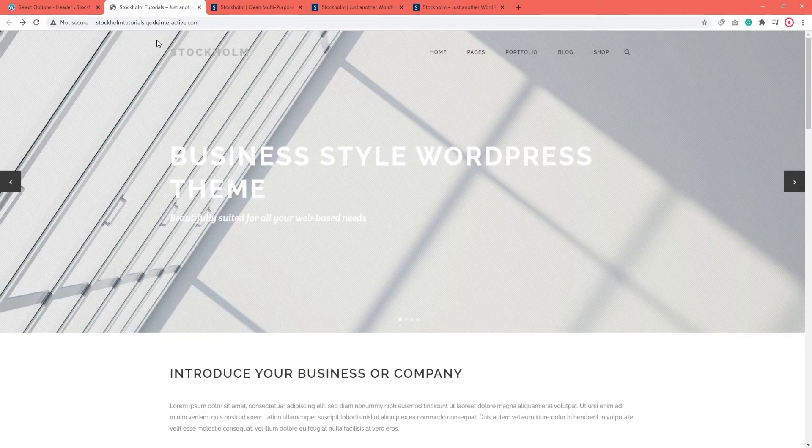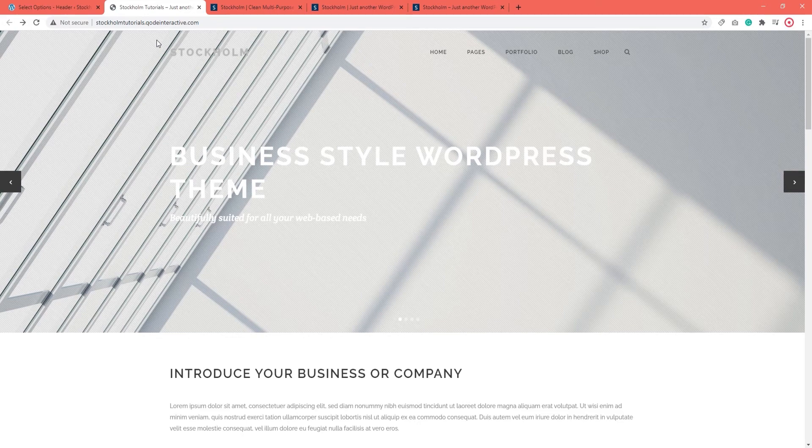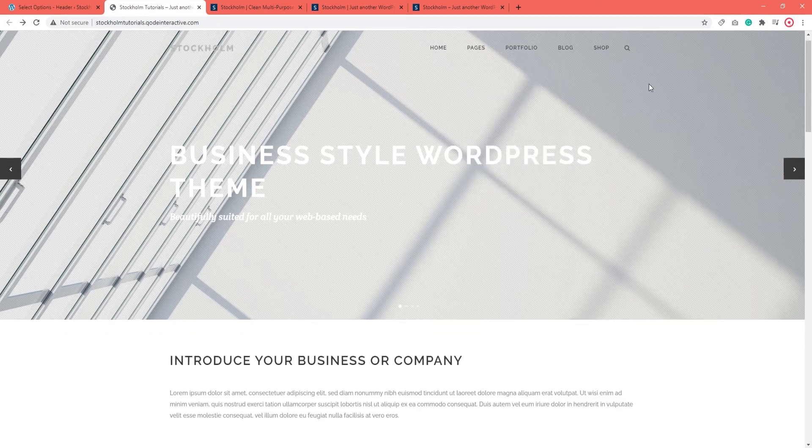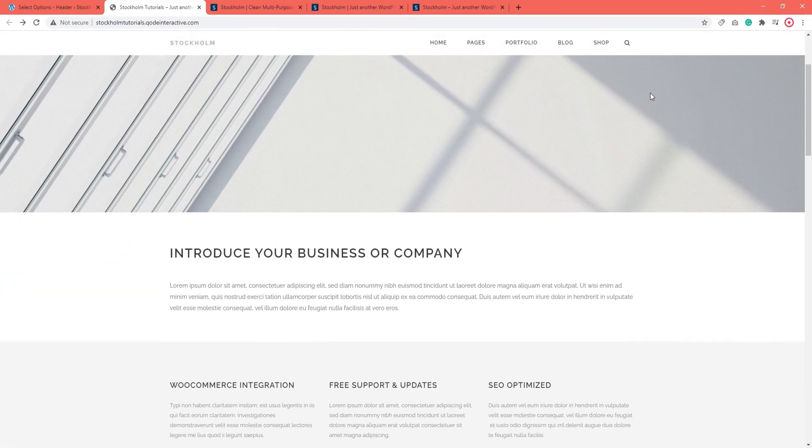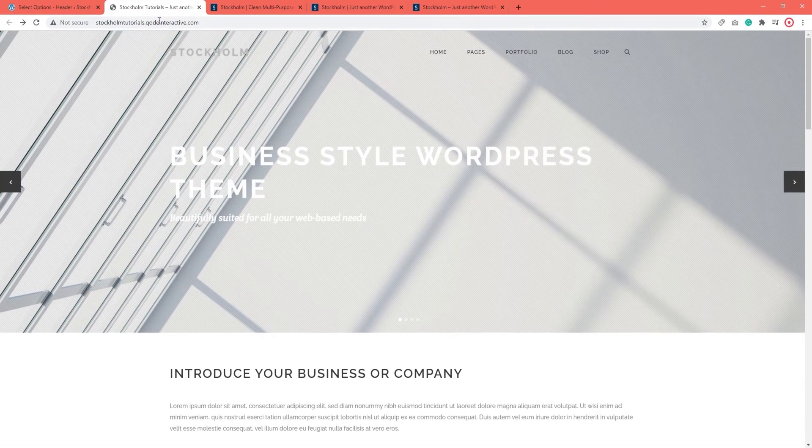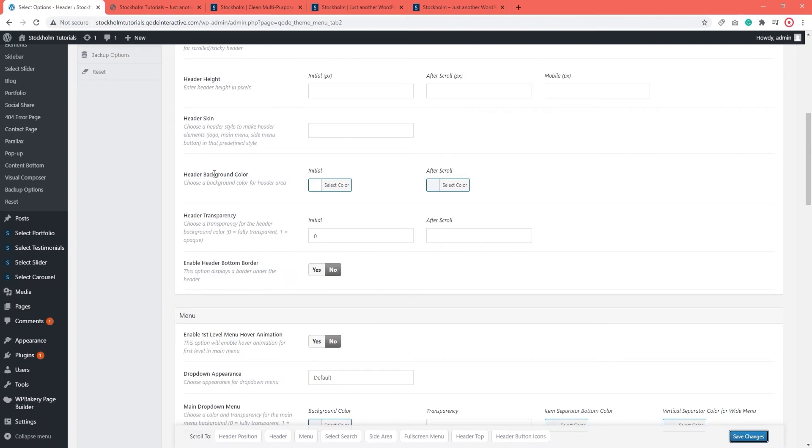And my header is now transparent. I can see the slider section underneath it. But when we start to scroll, the header becomes opaque. If you want it to stay transparent as you scroll, you need to add the same decimal value to the After Scroll field in Header Transparency.